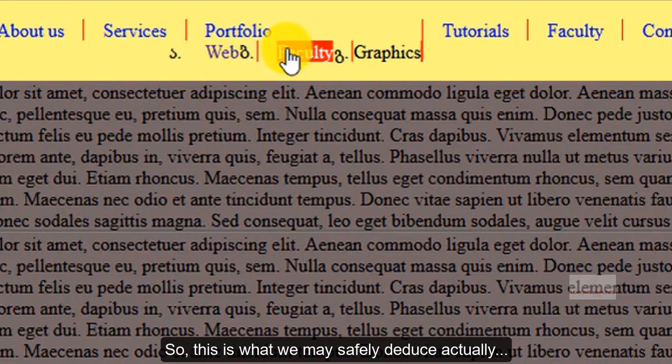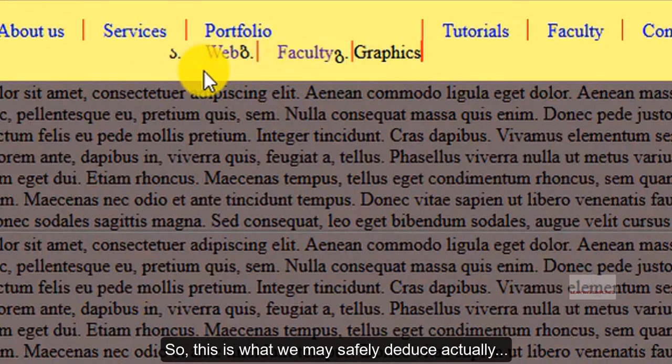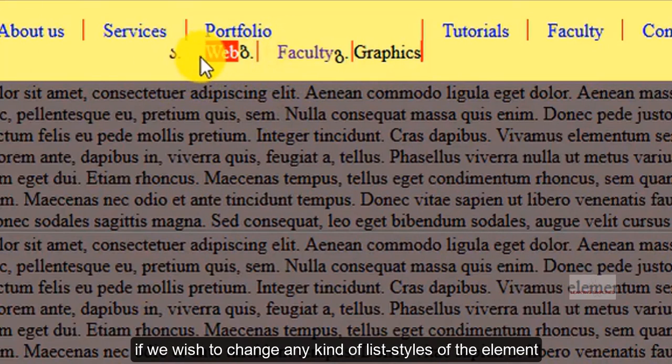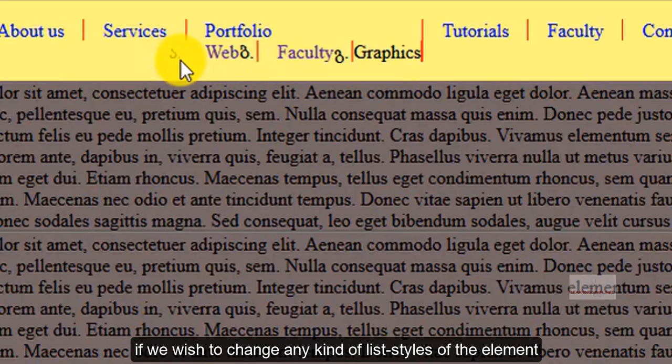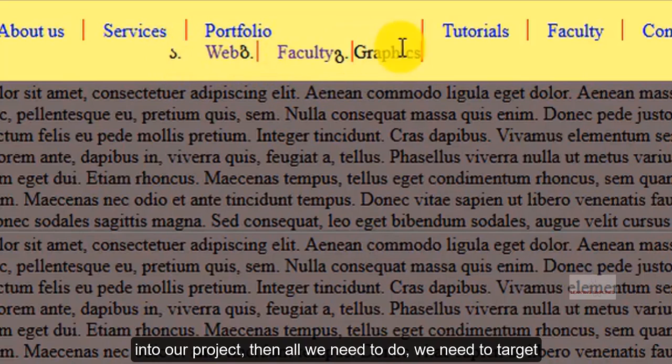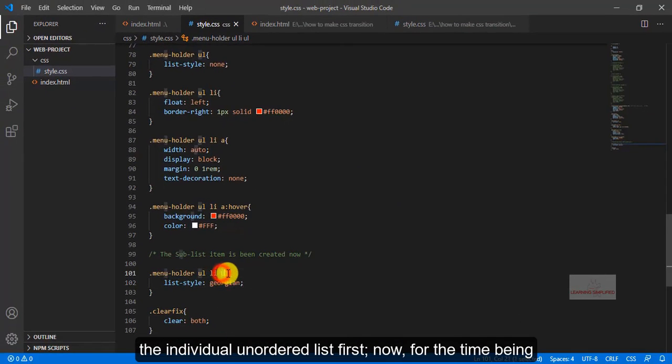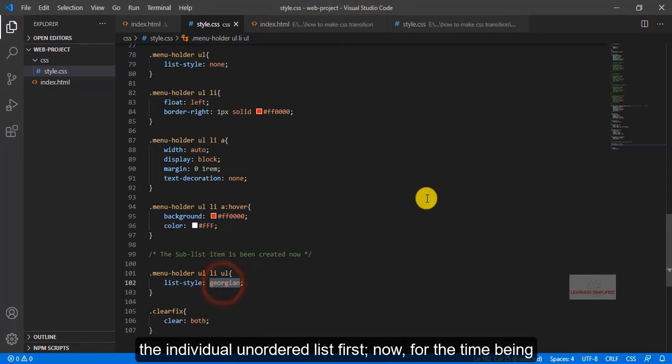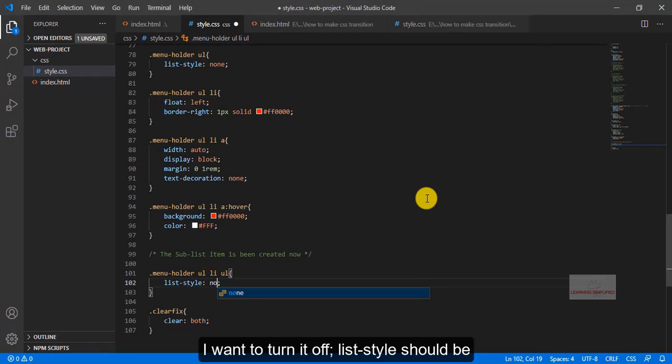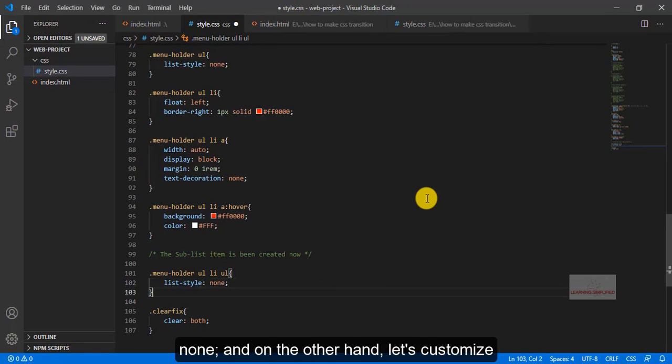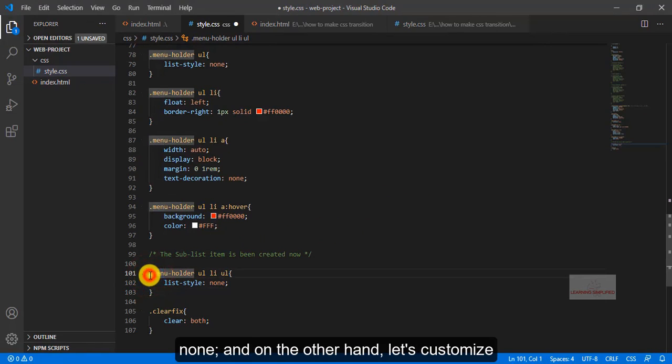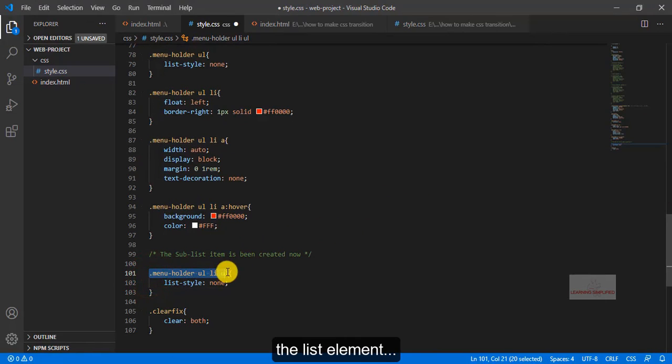So, this is what we can safely deduce that actually, if we wish to change any kind of list style of the elements into our project, then all we need to do, we need to target the individual unordered list first. Now, for the time being, I am going to turn it off, list style should be none, and on the other hand, let's customize the list element.